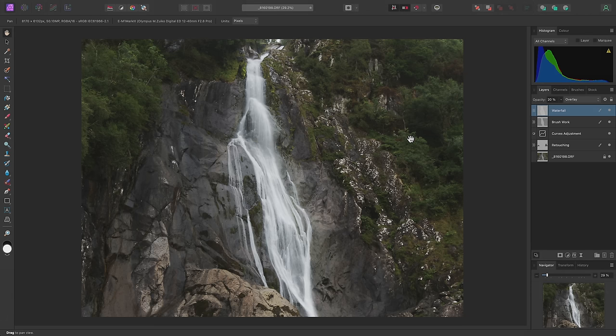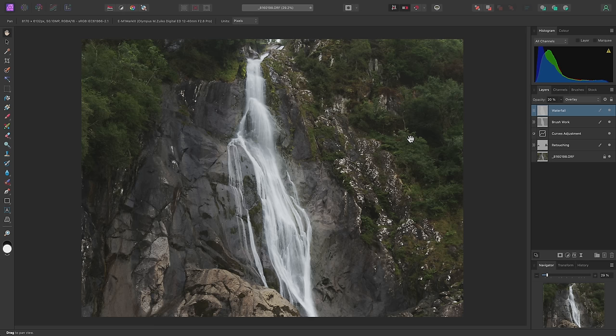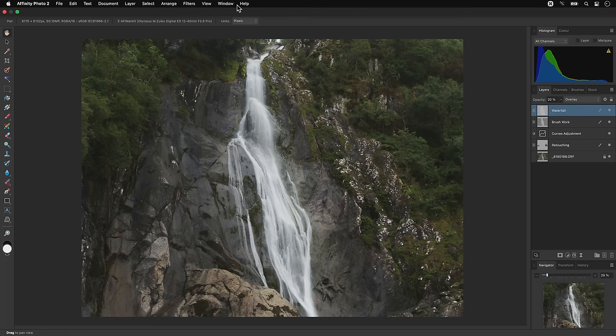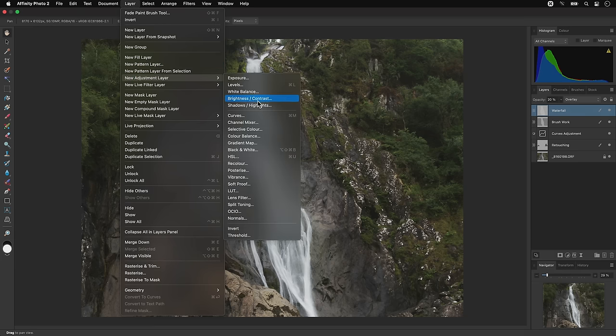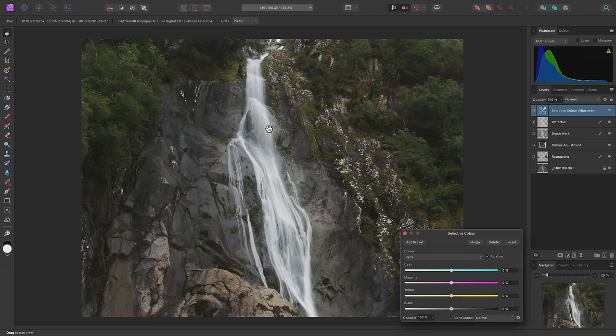Now let's focus on color work. One of my go-to adjustments for any type of image editing is typically the selective color adjustment. So I'll add that from the layer menu.